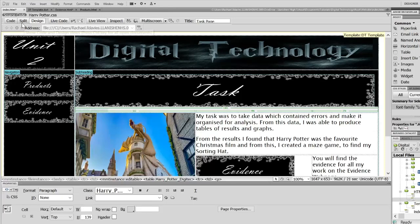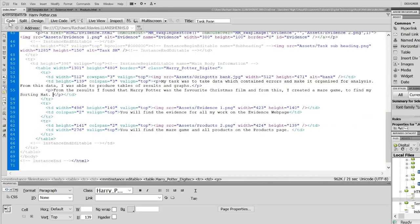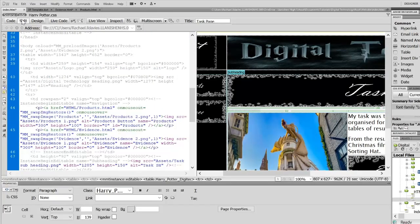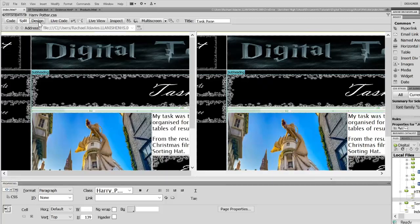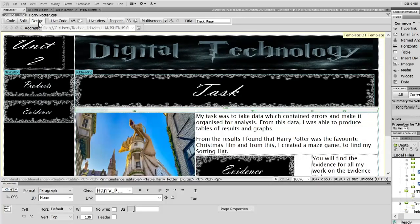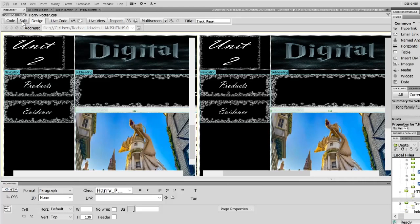So you can see at the top, you've got a code view, which is just all the code, a split view so you get to see the code and the design, or you've got the full-on design which you've been seeing before.